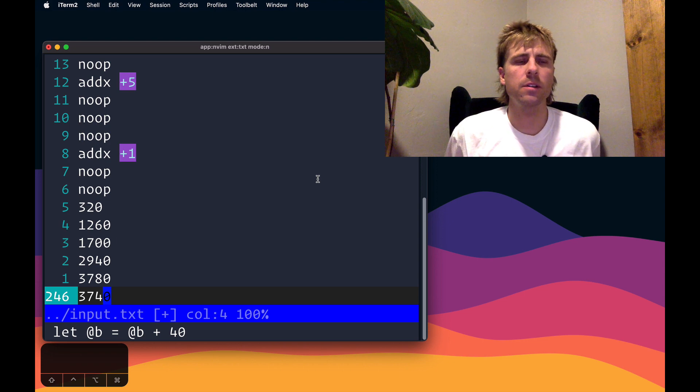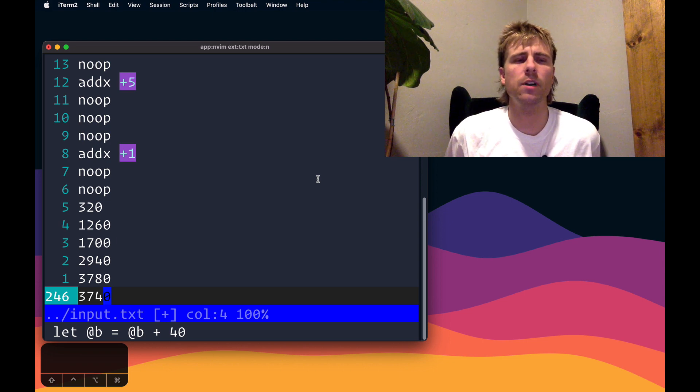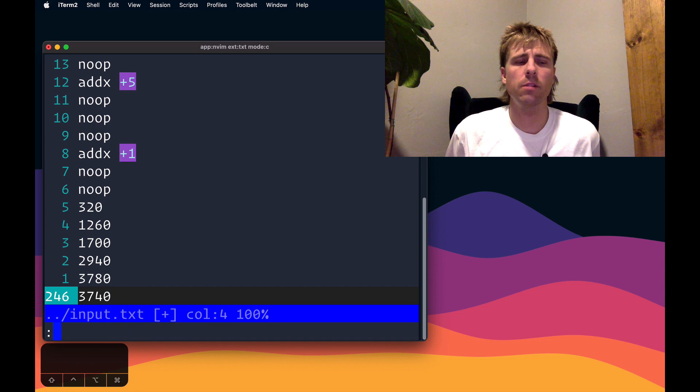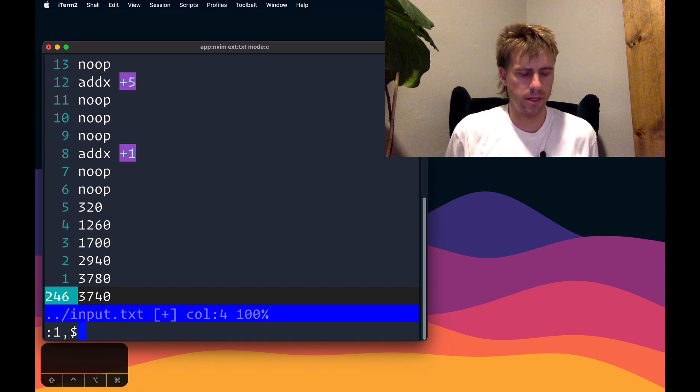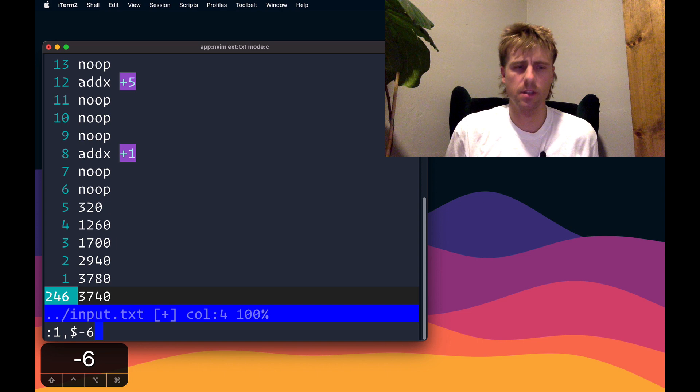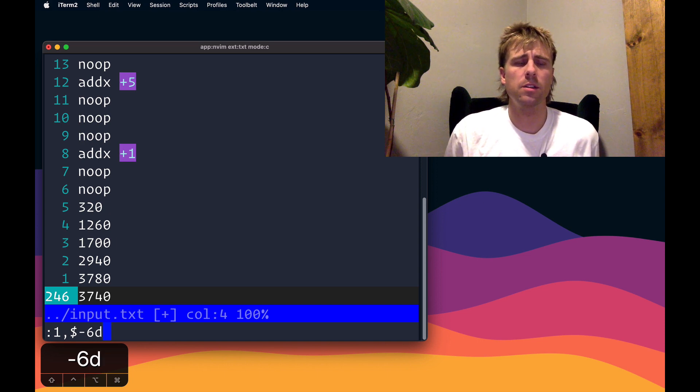Now I no longer care about all the instructions, so I want to just delete everything in this file except for the last six lines. Range one to dollar sign for end of the file, minus six to go six lines up from that, and just D.